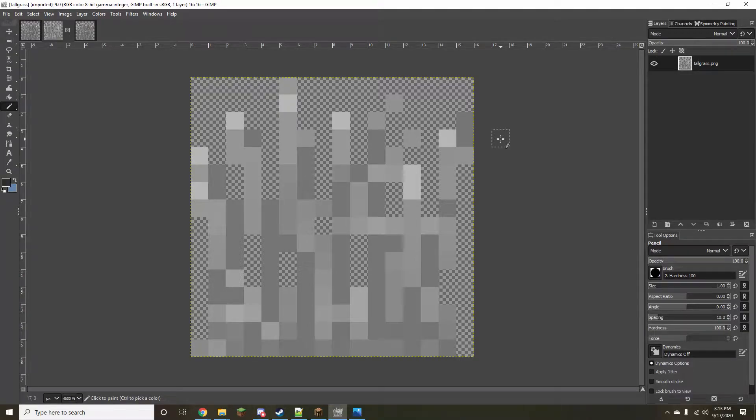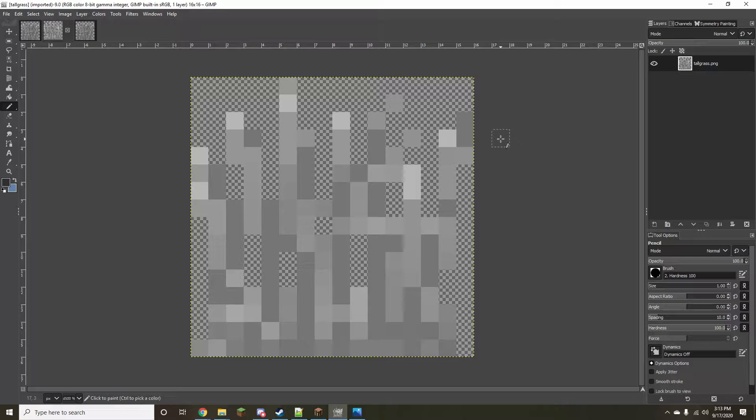Welcome everyone, I'm Quinn, the developer of the Minecraft Resource Pack Immersion, and today I'm going to show you how to texture grass at a 32x32 resolution in GIMP.